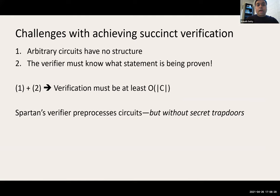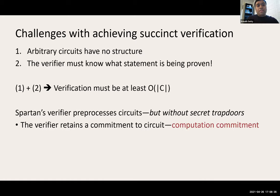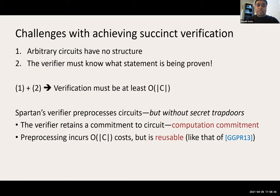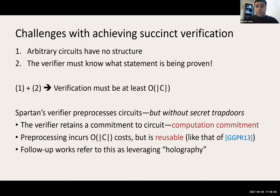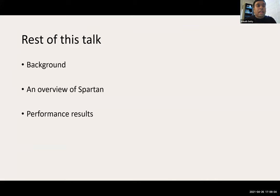Spartan gets around this problem by having the verifier pre-process circuits, but without using any secret trapdoors. The verifier retains a cryptographic commitment to the description of the circuit, which we refer to as a computation commitment. Pre-processing incurs costs linear in the size of the circuit, but this pre-processing is reusable — very similar to that of GGPR. Follow-up works refer to this process as leveraging holography. In the rest of the talk, I'll present background material, an overview of Spartan, and performance results.